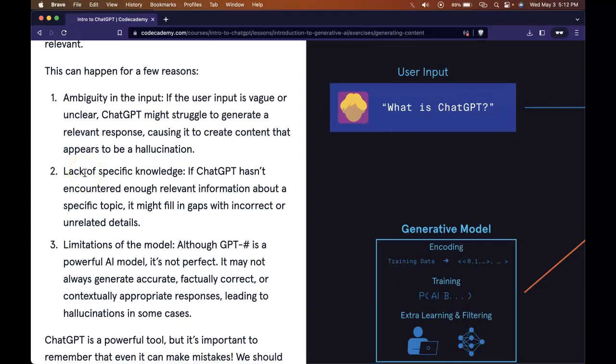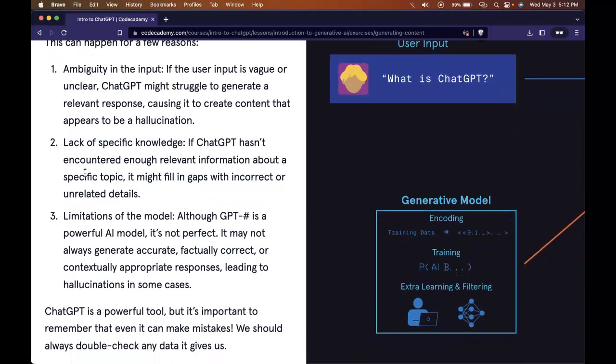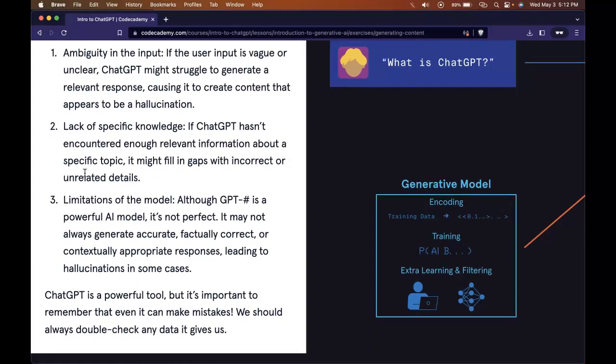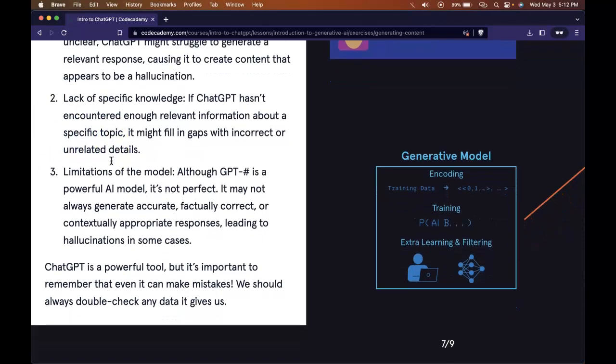Ambiguity in the input. If the user input is vague and unclear, ChatGPT might struggle to generate a relevant response, causing it to create content that appears to be a hallucination. Lack of specific knowledge. If ChatGPT hasn't encountered enough relevant information about a specific topic, it might fill in gaps with incorrect or unrelated details.